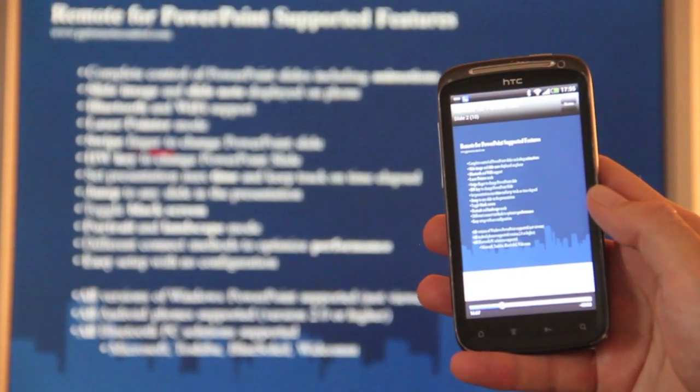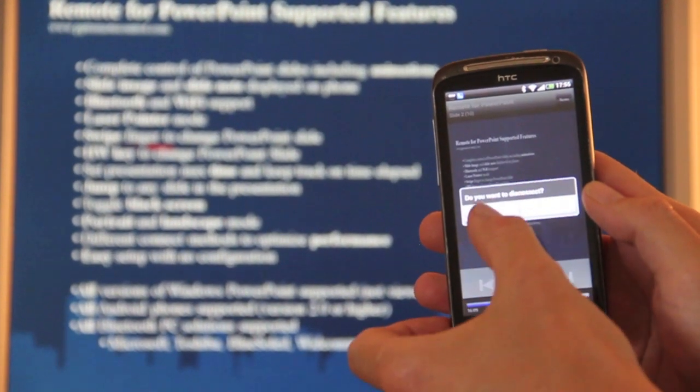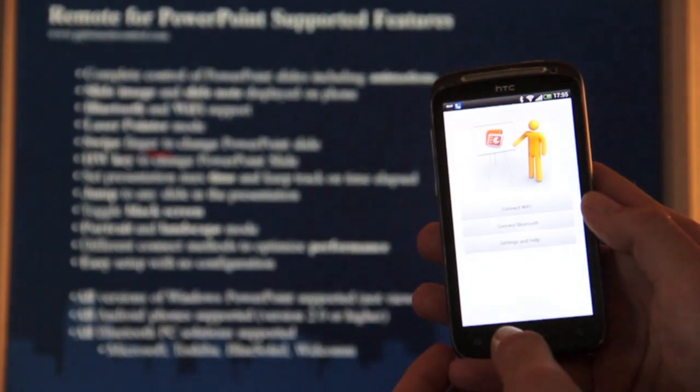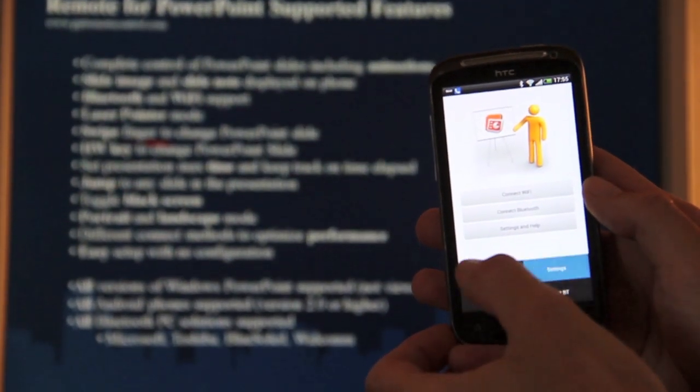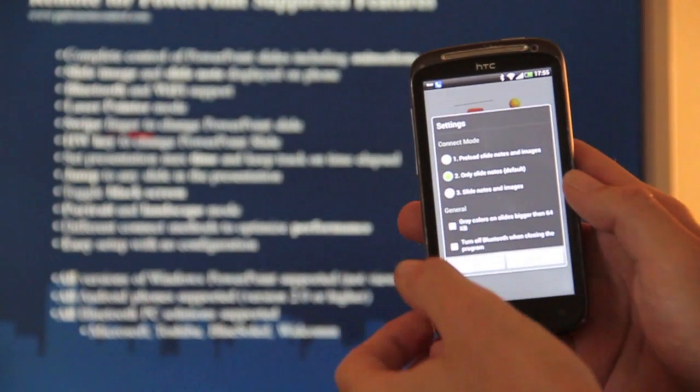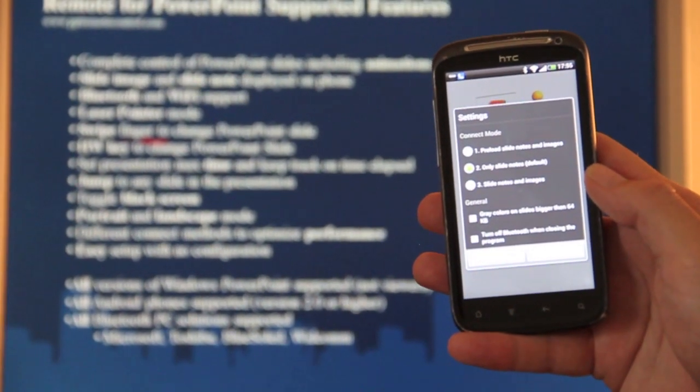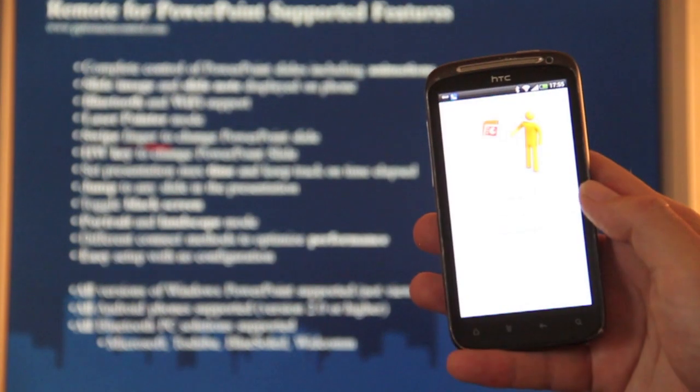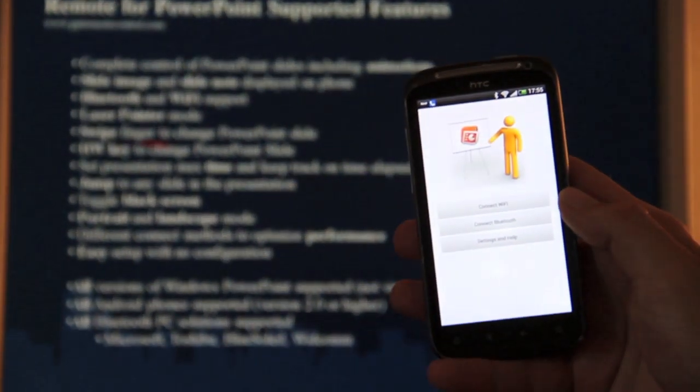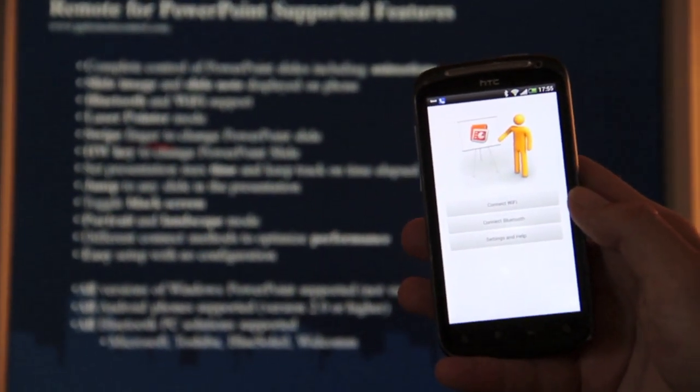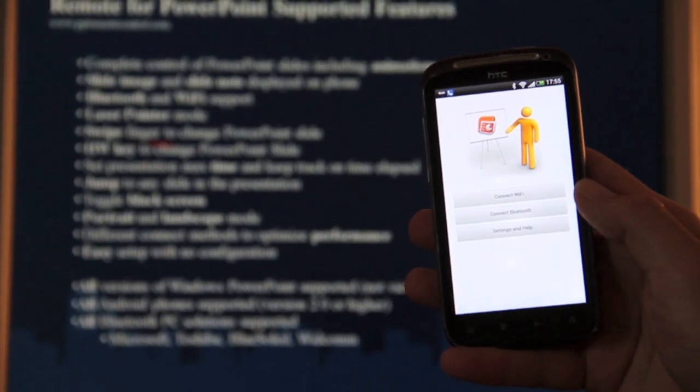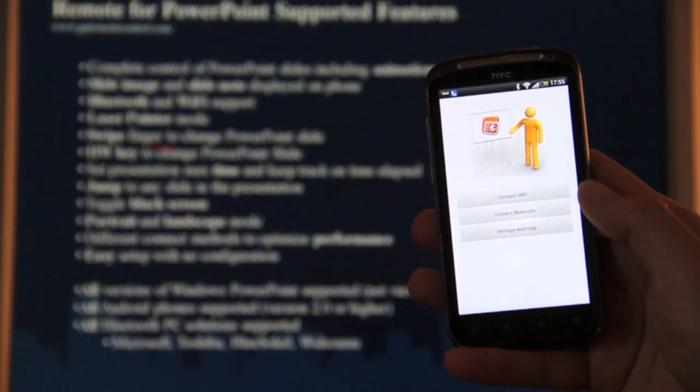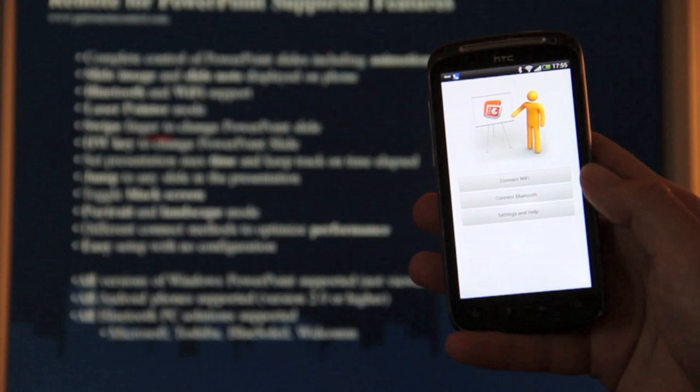So then just long press again and you are back to presentation mode. Like this. I will exit and then I will show connected with Bluetooth. For this one I will select the connection mode number 2. This is actually the default connection mode when you have it downloaded the first time. This is quite good for Bluetooth because it sends as little data as possible between the PC and the phone. So if you have a bad Bluetooth connection you can still have your presentation.